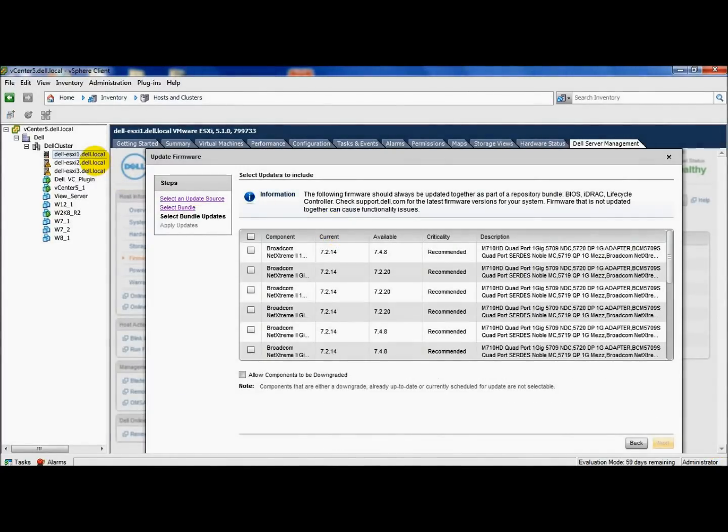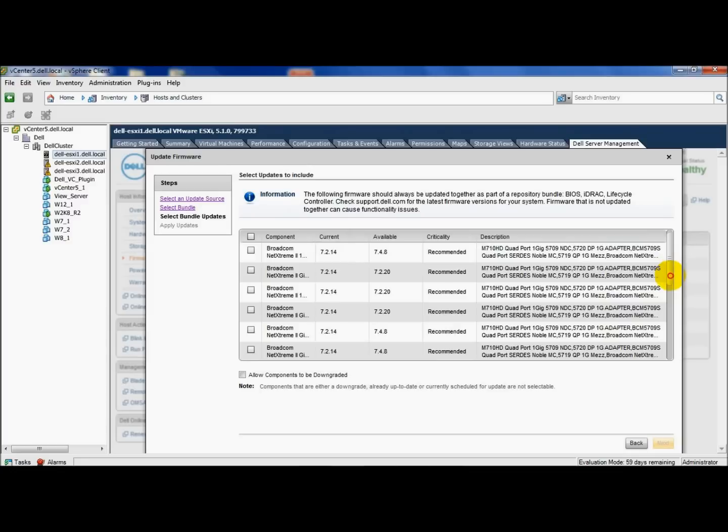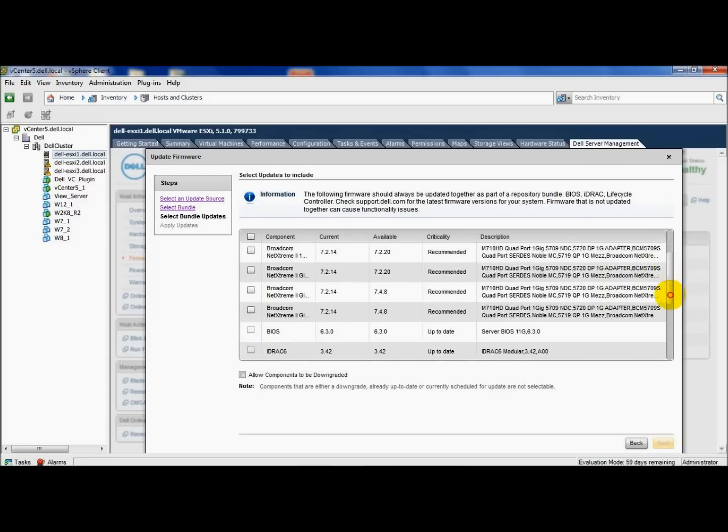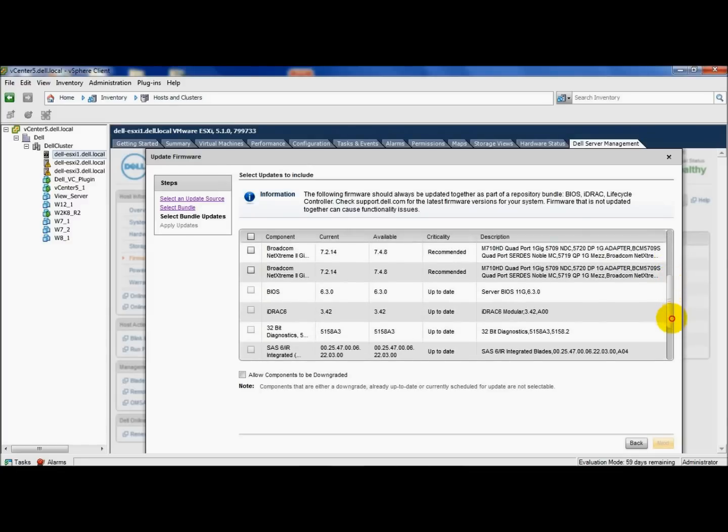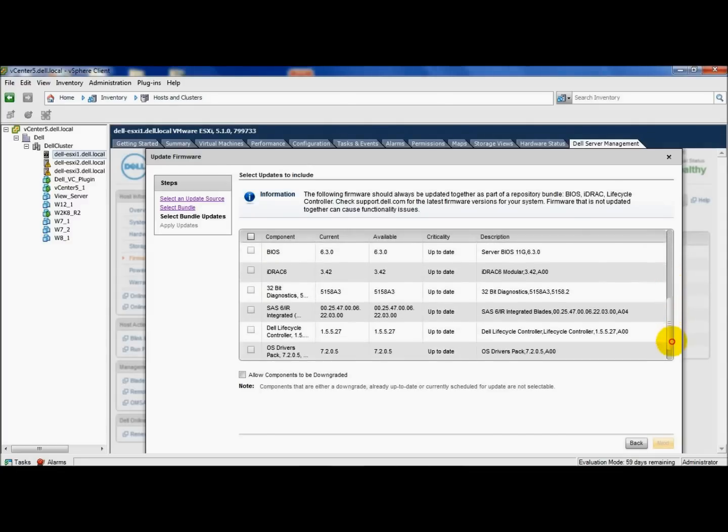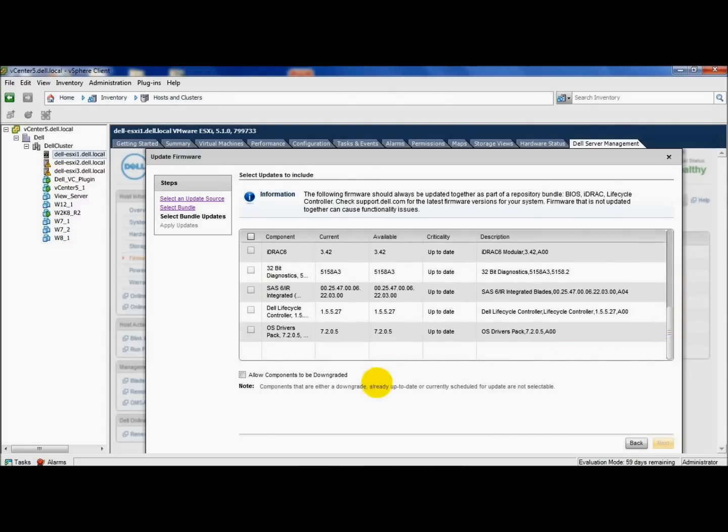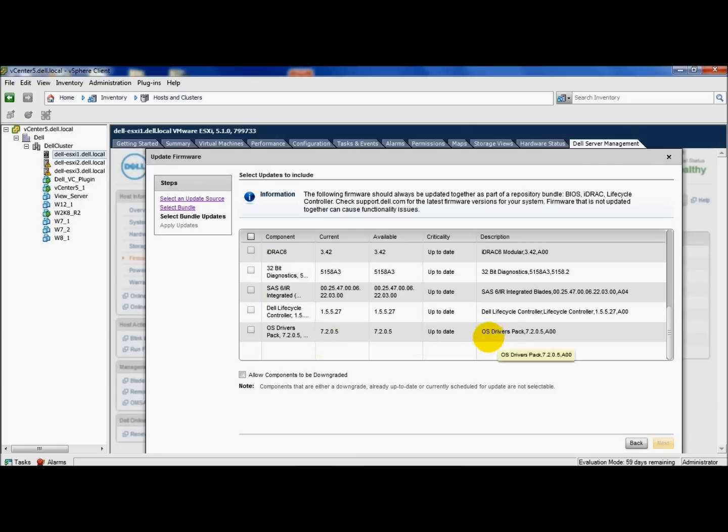Okay, I went ahead and rebooted my host. I want to verify that the firmware that we selected has been updated. I also launched the wizard again so we can compare. I'll go ahead and scroll down. We're looking for the OS drivers pack. Here it is. And I see that the current version is at 7.2.0.5 and the available version is at 7.2.0.5. So it shows that this is up to date.